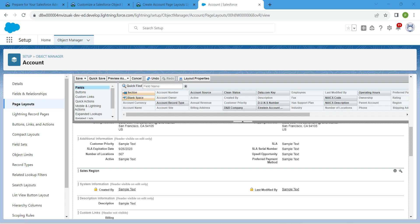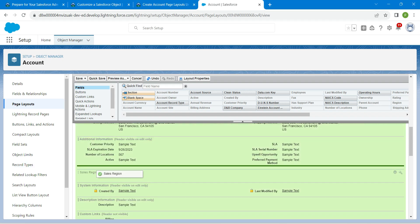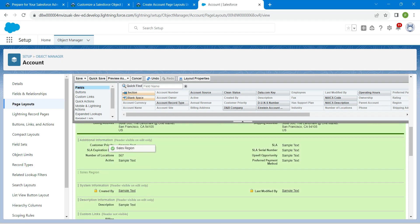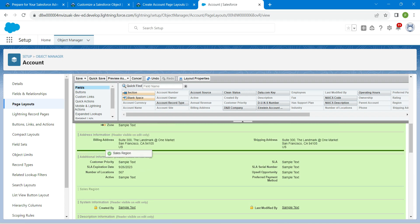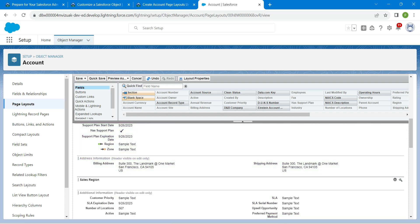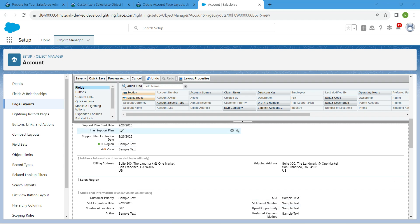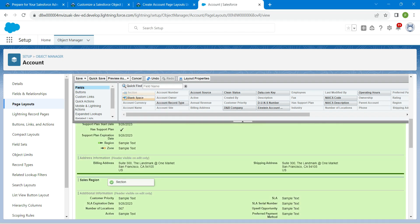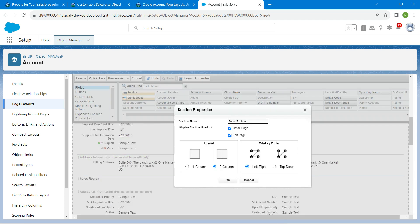We have dragged the Sales Region section. Now drag it above the Additional Information section, and then drag one more new section below Sales Region.